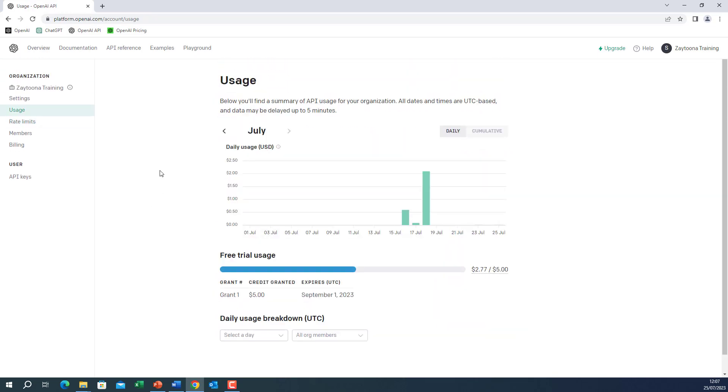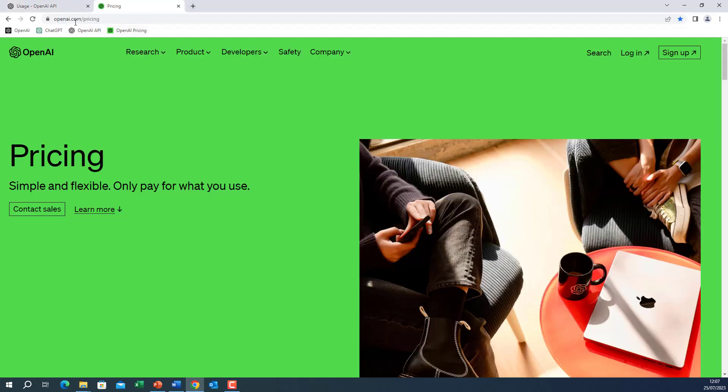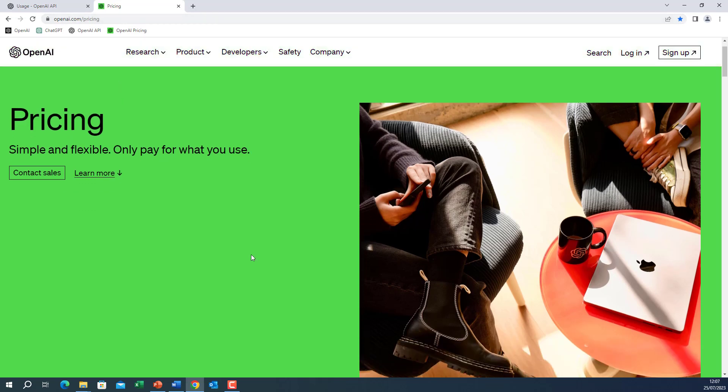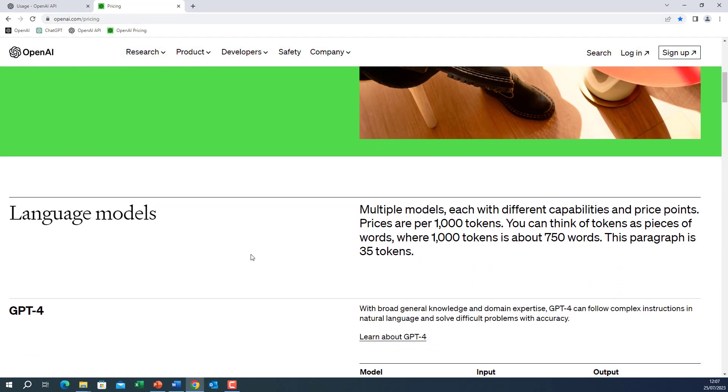Now I want to show you the pricing for the OpenAI models. So if you go to openai.com slash pricing, it's not platform.openai.com. It is openai.com slash pricing. Here you can see the pricing.